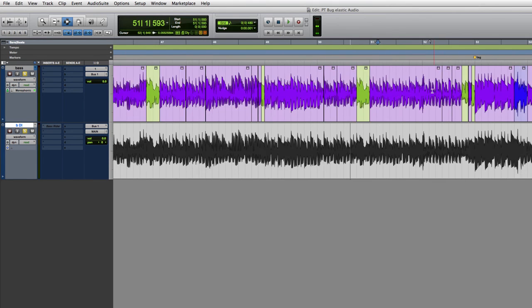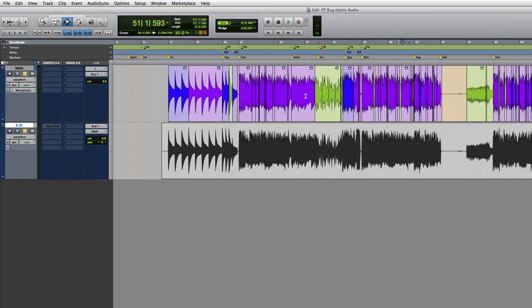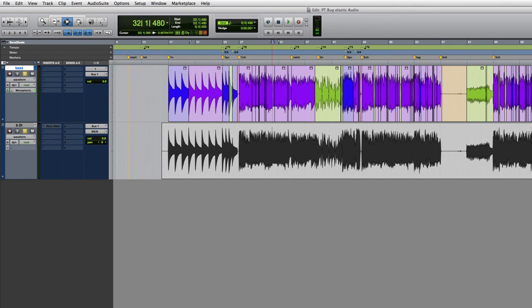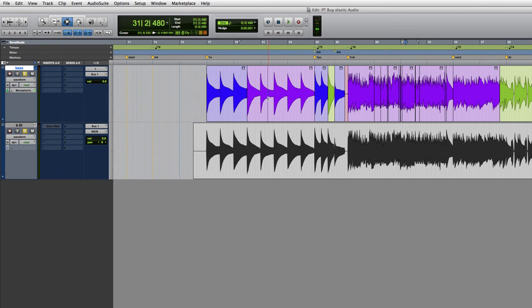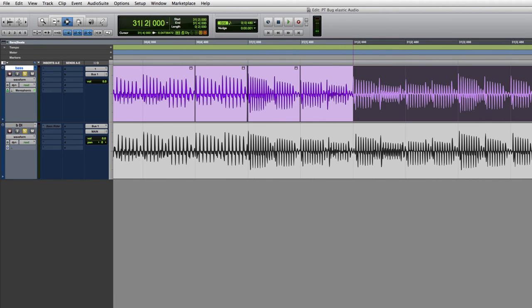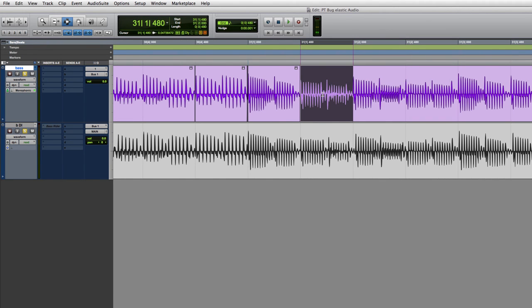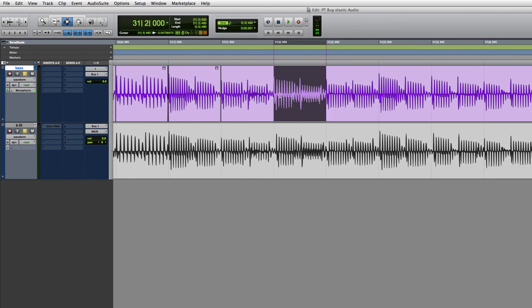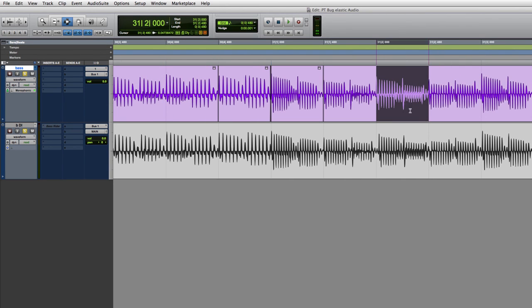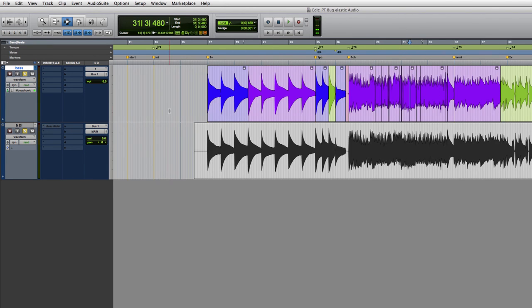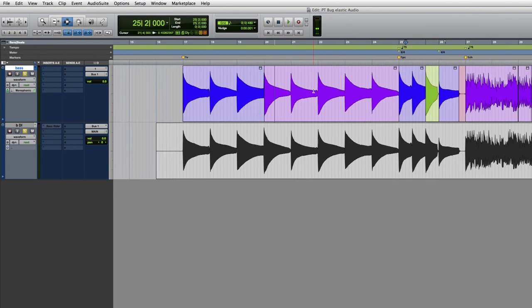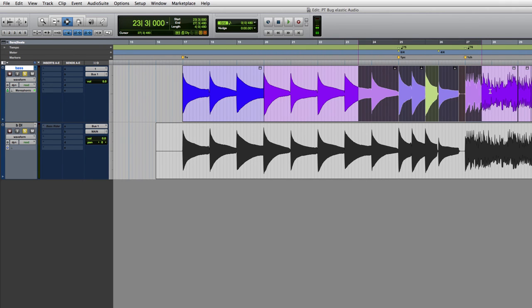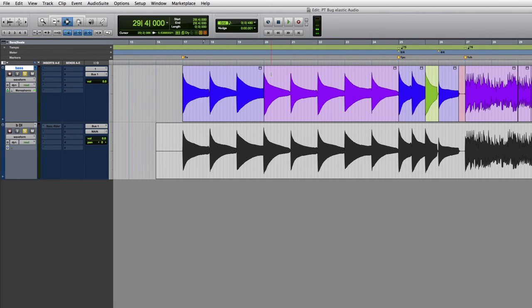Because this is something that, obviously, double check your work. I think Avid needs to triple check their work. But you double check your work. Typically, when you commit, when you bounce, when you render, we're all trusting that the process is basically doing what we've been listening to and looking at while working in Elastic Audio. So, this is a little bit scary.